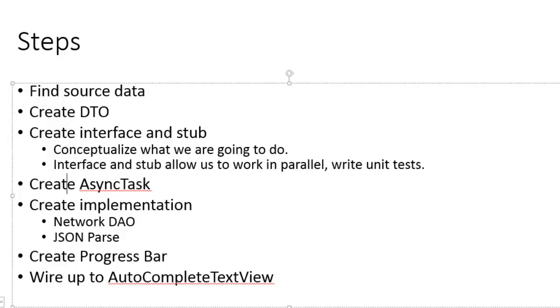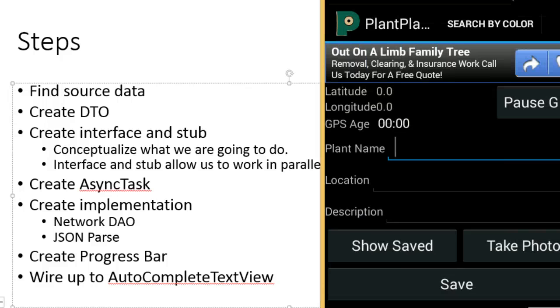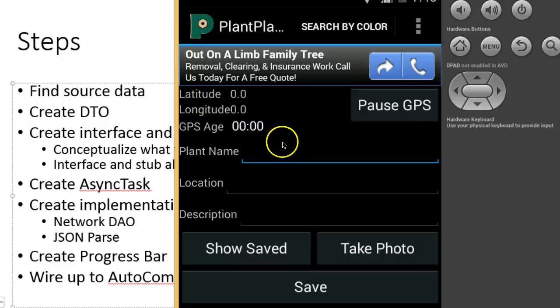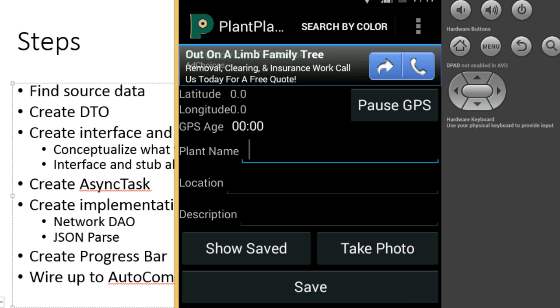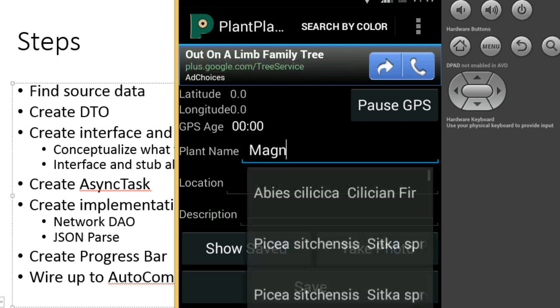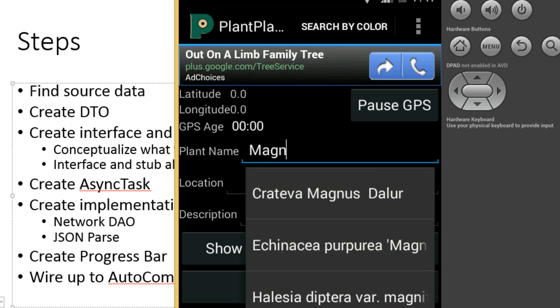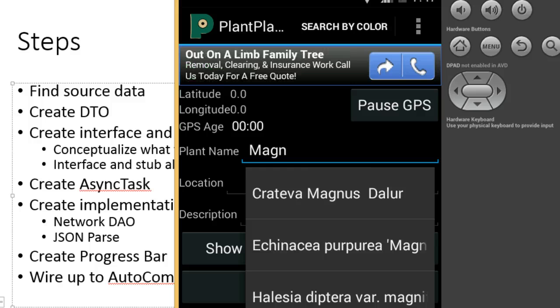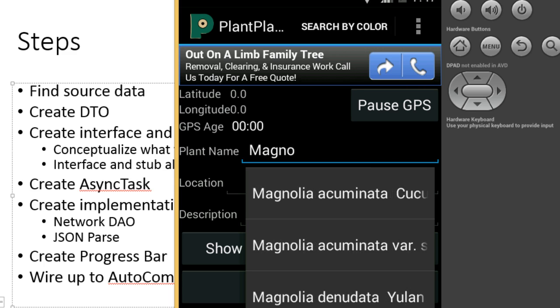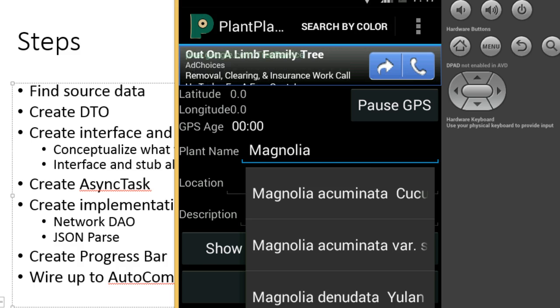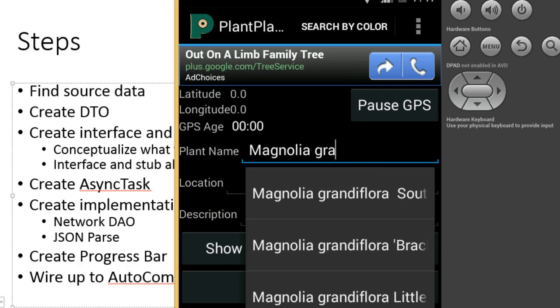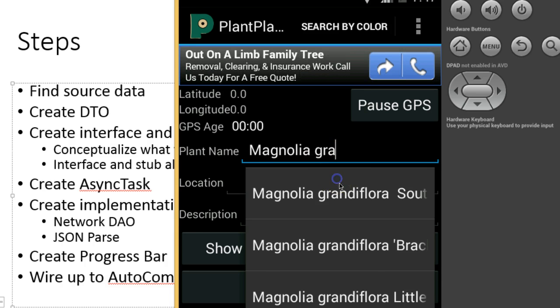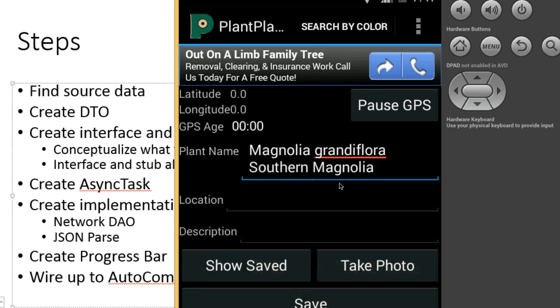In this video, we're going to continue our discussion on autocomplete text. Autocomplete text is where we can give a widget on the UI a predefined list of values so that as the user starts typing, it autocompletes, or in other words, it shows a list of values that match what the user has typed. So I can continue to type O-L-I-A-G-R-A, and you see, as I type, it's narrowing down the list of possible choices until I finally click something like Magnolia Grandiflora.